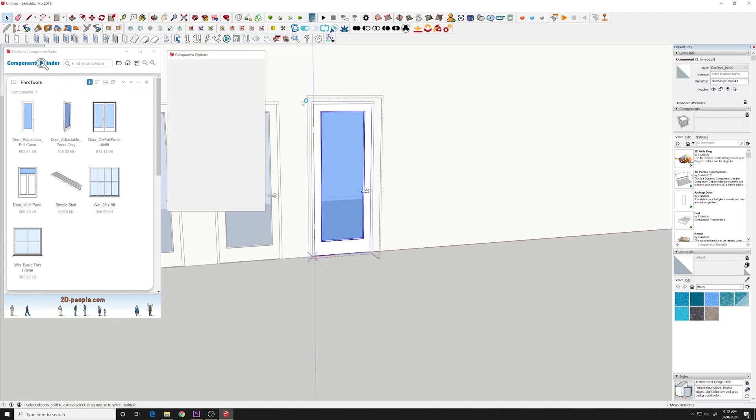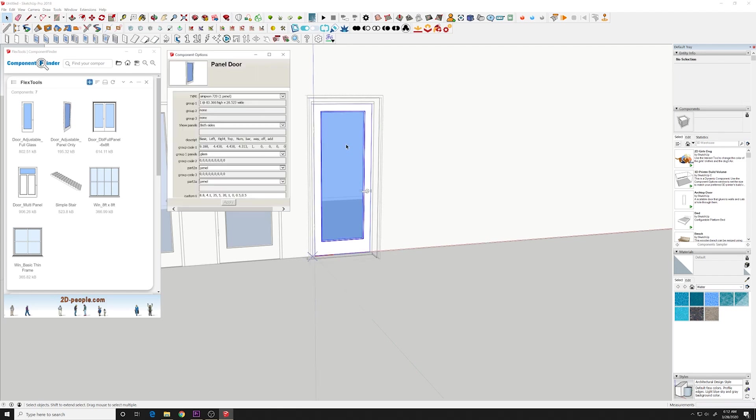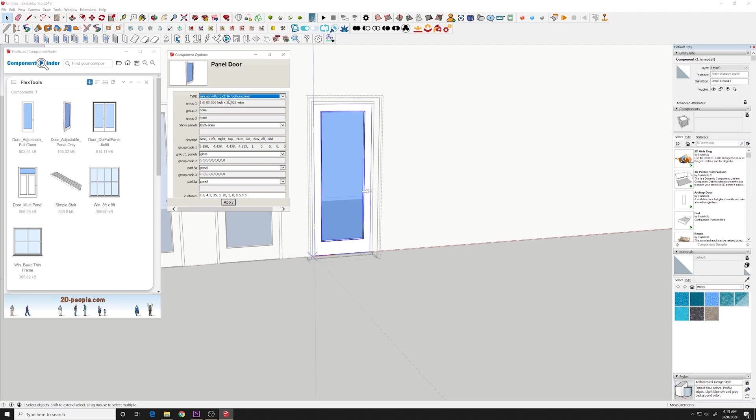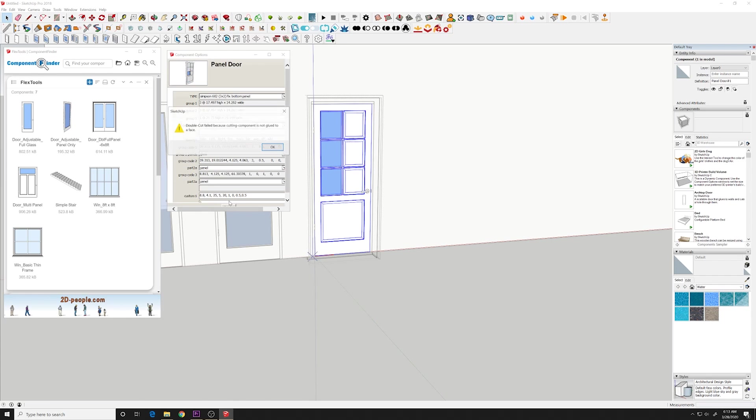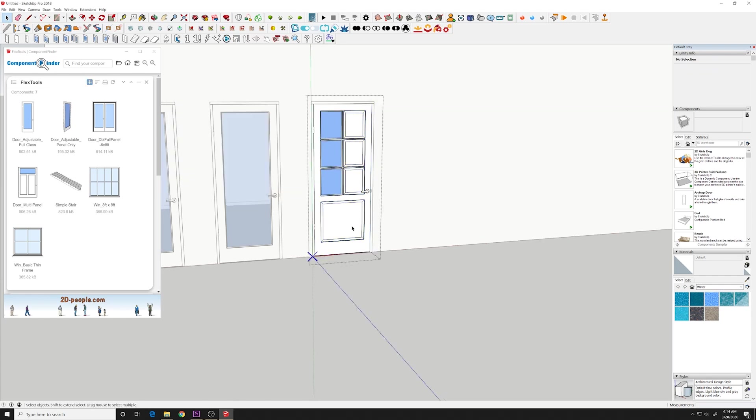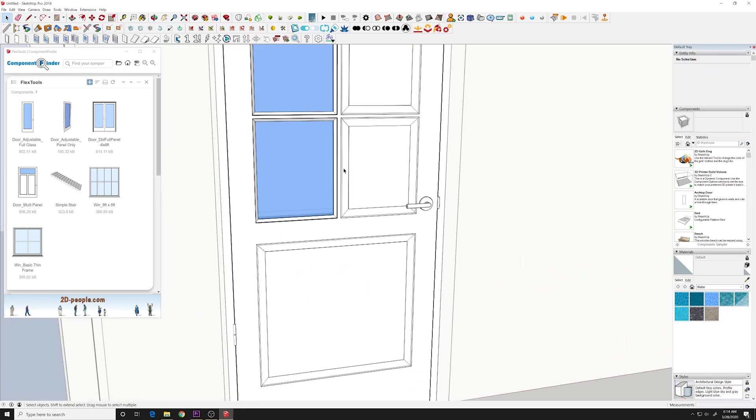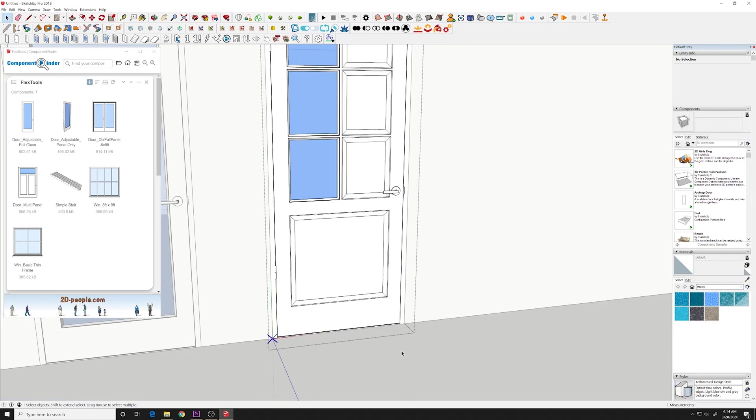Make sure your properties are open. And we'll change this to a different style. Hit apply. And you see now it's adjusted for that particular style.